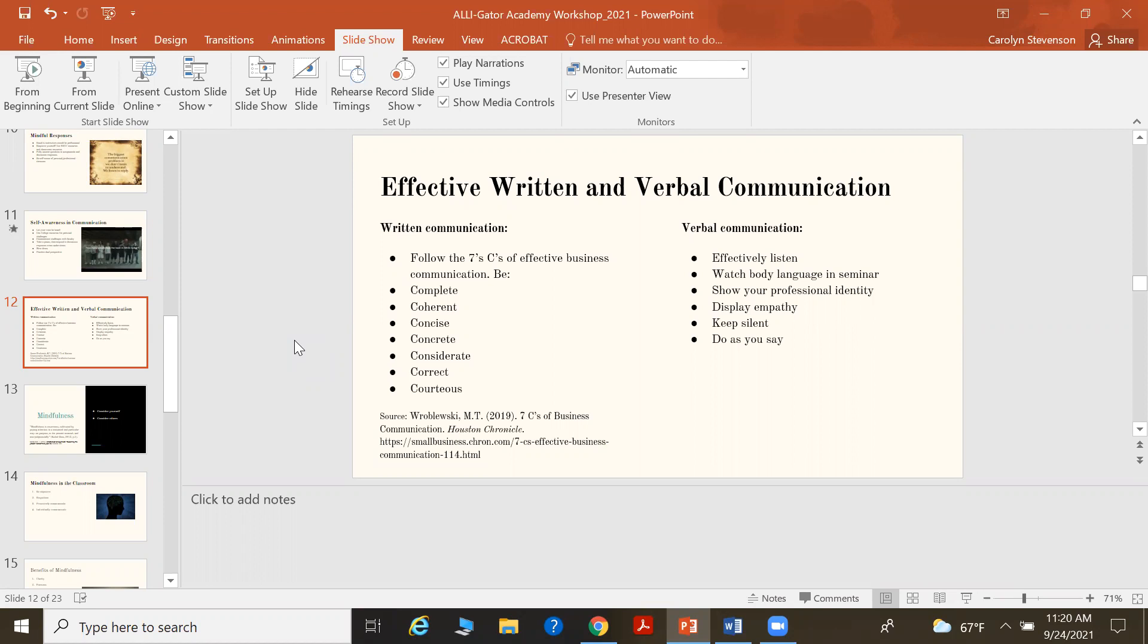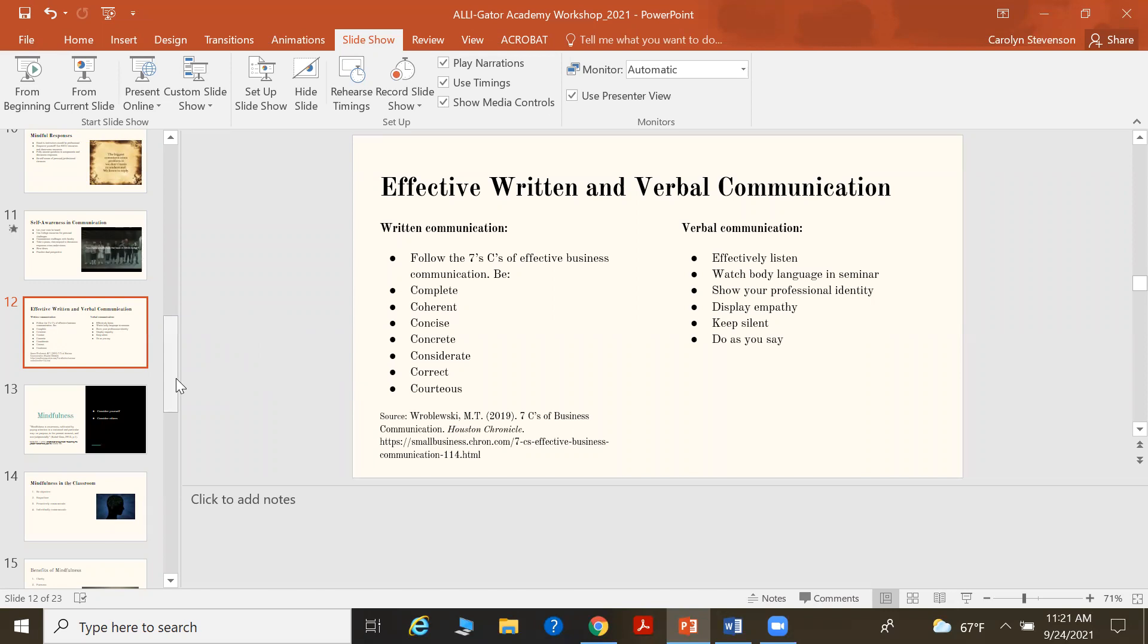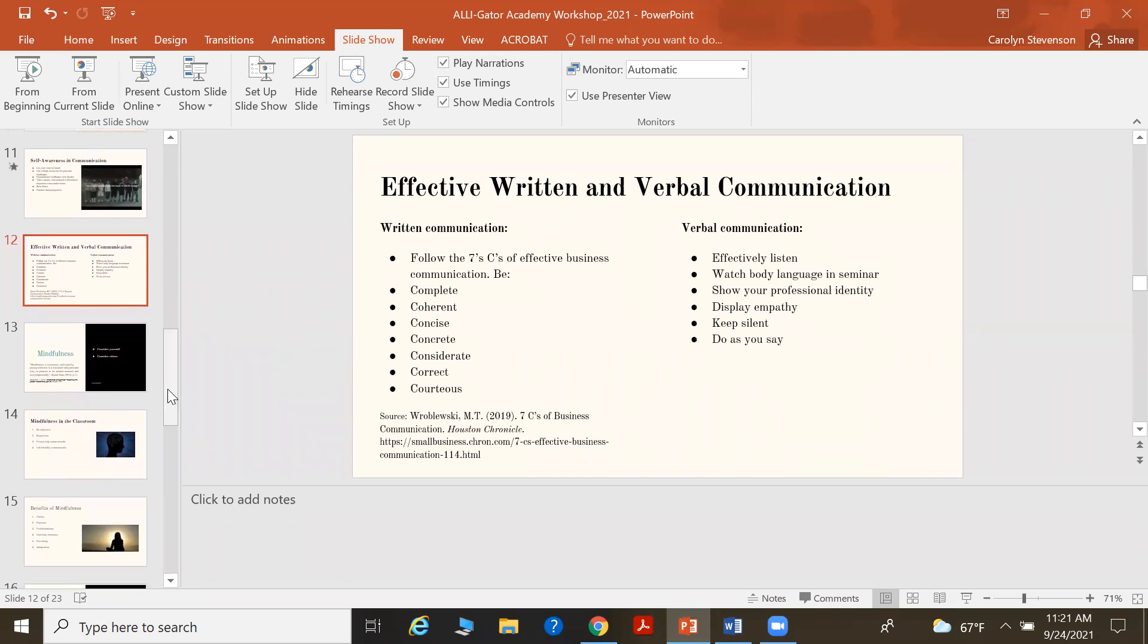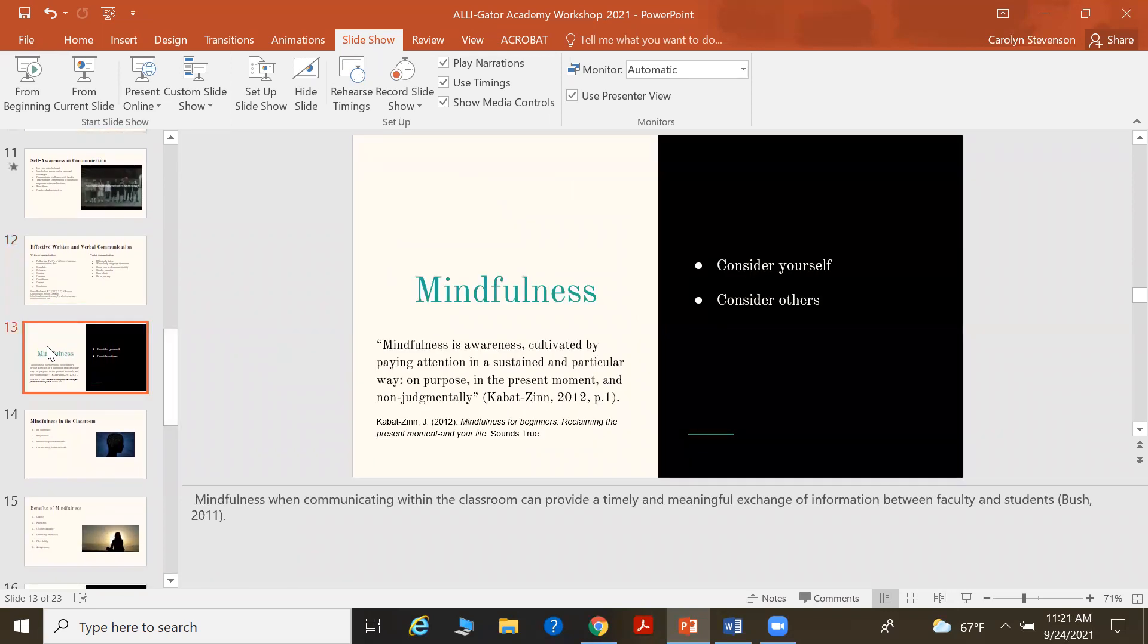Make sure you're using your professional identity. Display empathy. Understand that if you email your faculty member at two o'clock in the morning, you're most likely not going to get a response. Basic needs such as sleeping and eating fall upon all human beings, regardless of role in the educational system. Also keep silent when others are speaking and do as you say, meaning when your assignments are due, get them in on time. And if there's an issue, communicate that as well.